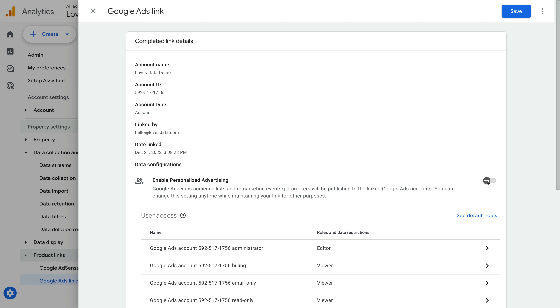The third option is to adjust your consent banner. This is where you modify your consent banner so that ad personalization consent signals are sent to Google Analytics. Or if you're not using a consent banner yet, you'll need to implement one on your website.